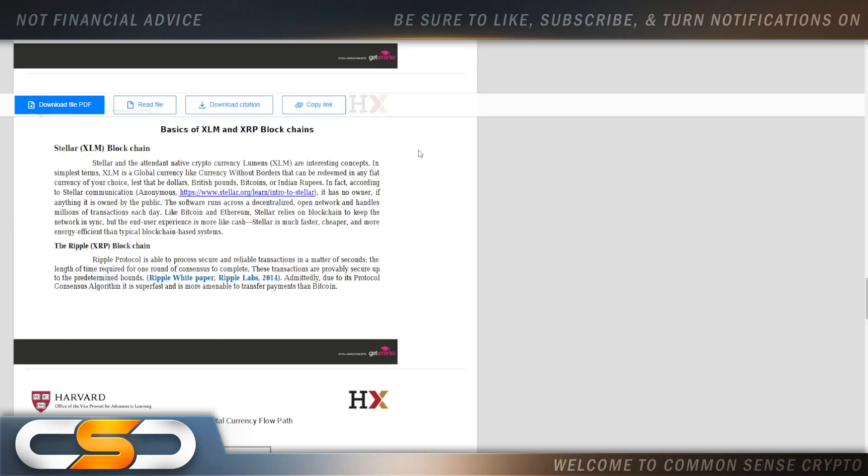But I like the way they describe Stellar blockchain. Stellar and the native cryptocurrency Lumens XLM are interesting concepts. In simplest terms, XLM is a global currency-like cryptocurrency without borders that can be redeemed in any fiat currency of your choice, whether that be dollars, British pounds, bitcoins, or Indian rupees. In fact, according to Stellar communication, it has no owner. If anything, it is owned by the public. The software runs across a decentralized open network and handles millions of transactions each day. Like Bitcoin and Ethereum, Stellar relies on blockchain to keep the network in sync, but the end user experience is more like cash. Stellar is much faster, cheaper, and more energy efficient than typical blockchain based systems. And again, if they're teaching this at Harvard...